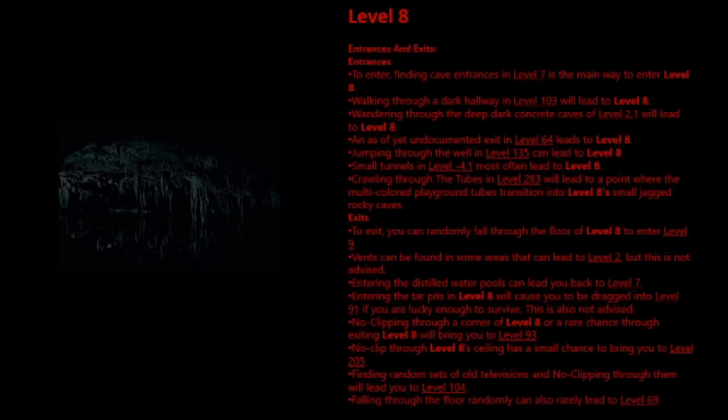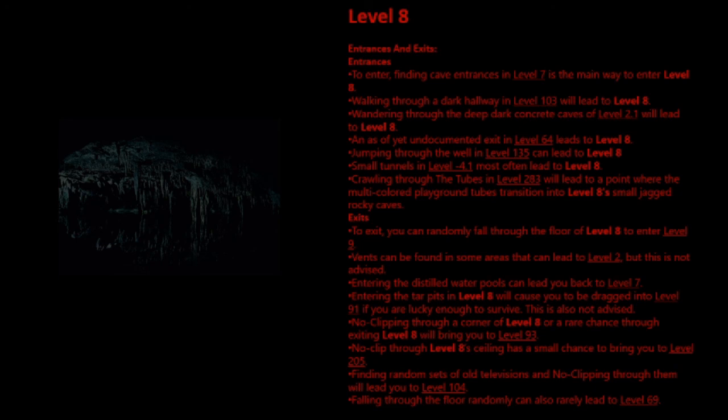Entrances and Exits. Entrances to enter: Finding cave entrances in Level 7 is the main way to enter Level 8. Walking through a dark hallway in Level 103 will lead to Level 8. Wandering through the deep dark concrete caves of Level 2.1 will lead to Level 8. And as a yet undocumented exit in Level 64 leads to Level 8. Jumping through the well in Level 135 can lead to Level 8. Small tunnels in Level minus 4.1 most often lead to Level 8. Crawling through the tubes in Level 283 will lead to a point where the multicolored playground tubes transition into Level 8.